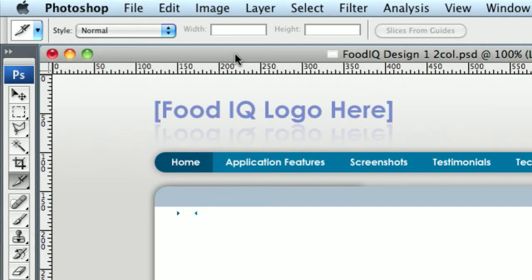Right now I'm working with Photoshop CS2 on the Mac, but this feature's been here, I think, since CS. If not, maybe even version 7. So it's been around for a while and it's available in all current versions.